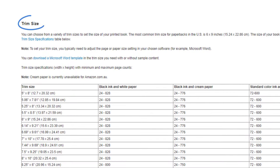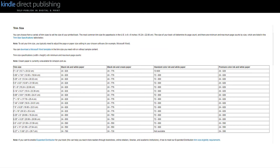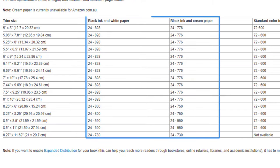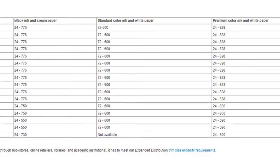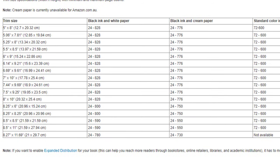Your trim size is important because it not only determines the size of your book, but also the number of pages. On KDP, there are minimum and maximum page counts per trim size, which you can view on the Set Trim Size, Bleed, and Margins help page. Be sure to account for your ink and paper type by looking at the appropriate column in the table. For example, a 6 by 9 inch book printed on white paper with black ink can be between 24 and 828 pages.